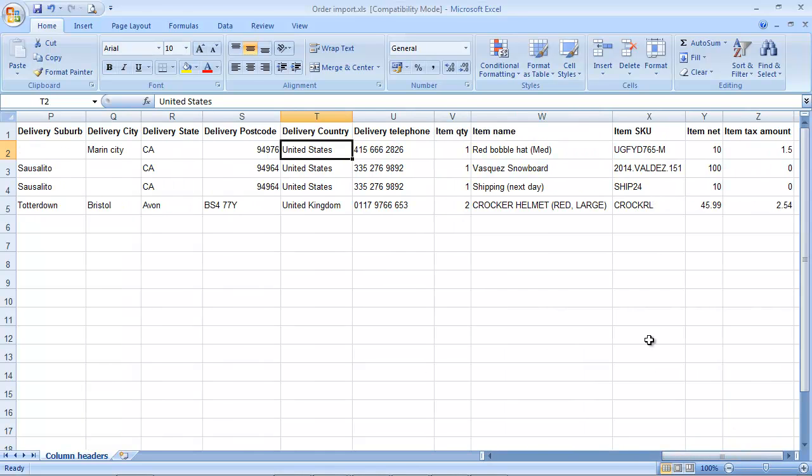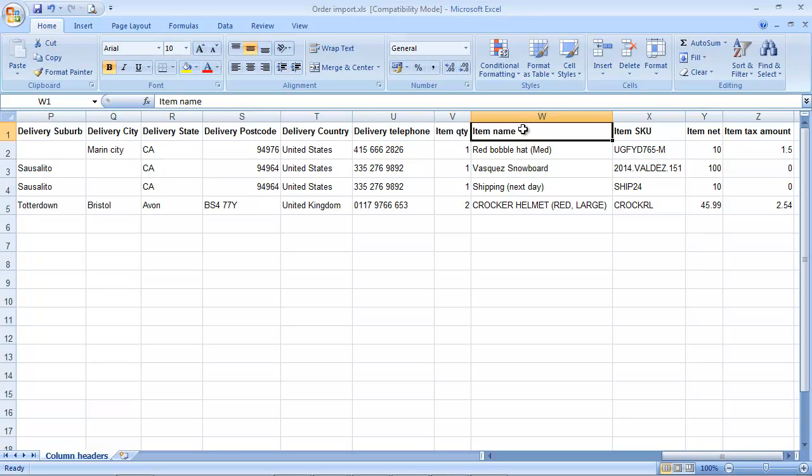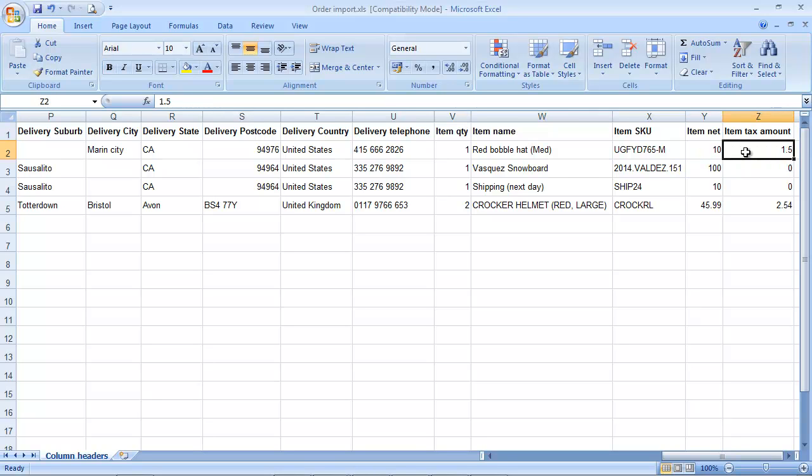At the end of the spreadsheet, we've got the item details. The item quantity, the item name, and this is what goes onto the sales order. It doesn't matter what the product is called in Brightpearl. The item SKU, the net price, and the tax amount.